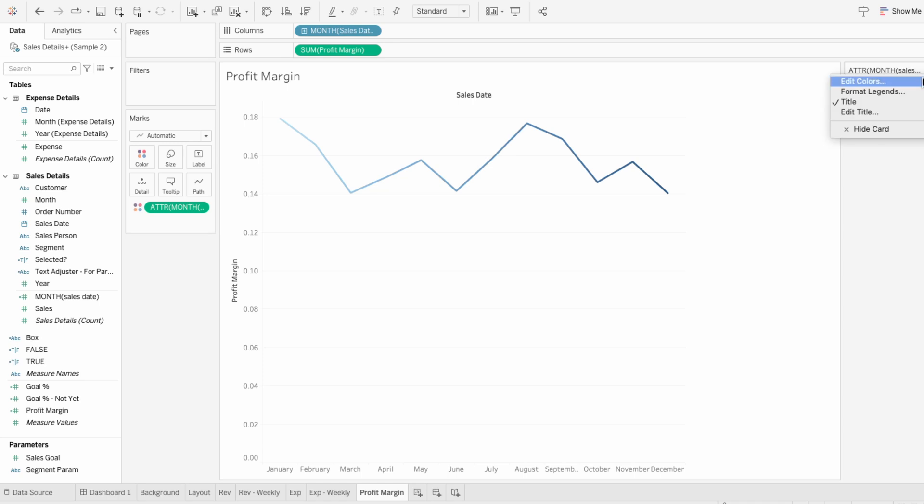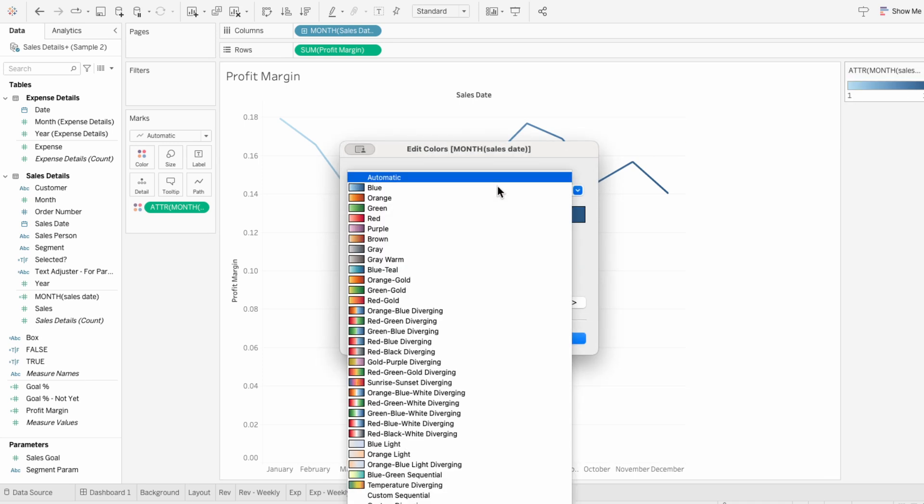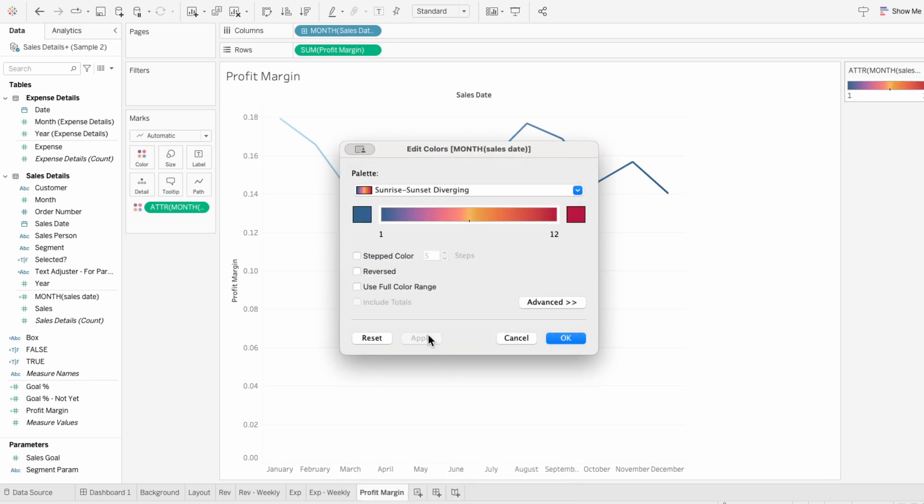Now I can edit our continuous gradient and I'll choose the sunrise sunset diverging.